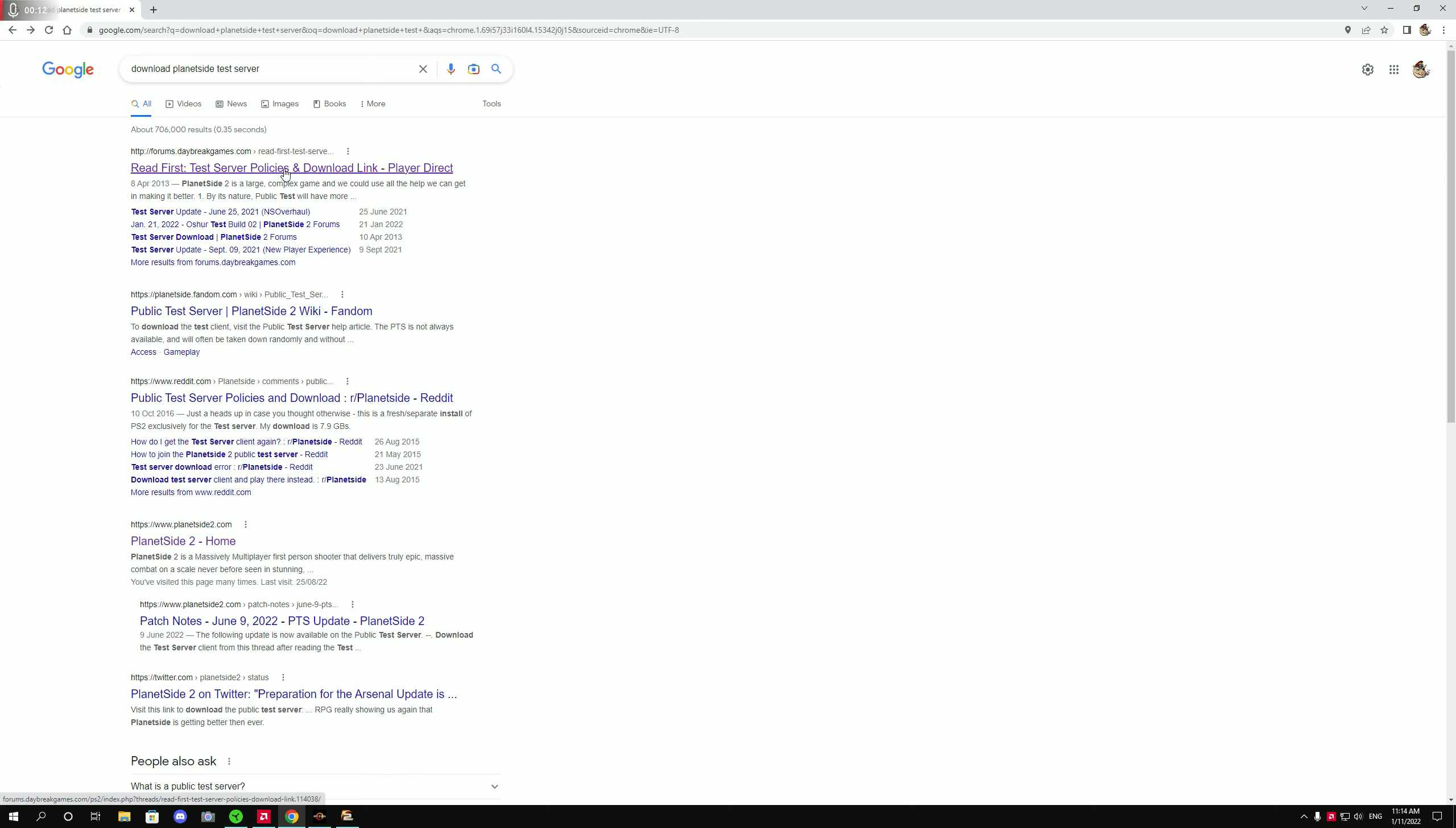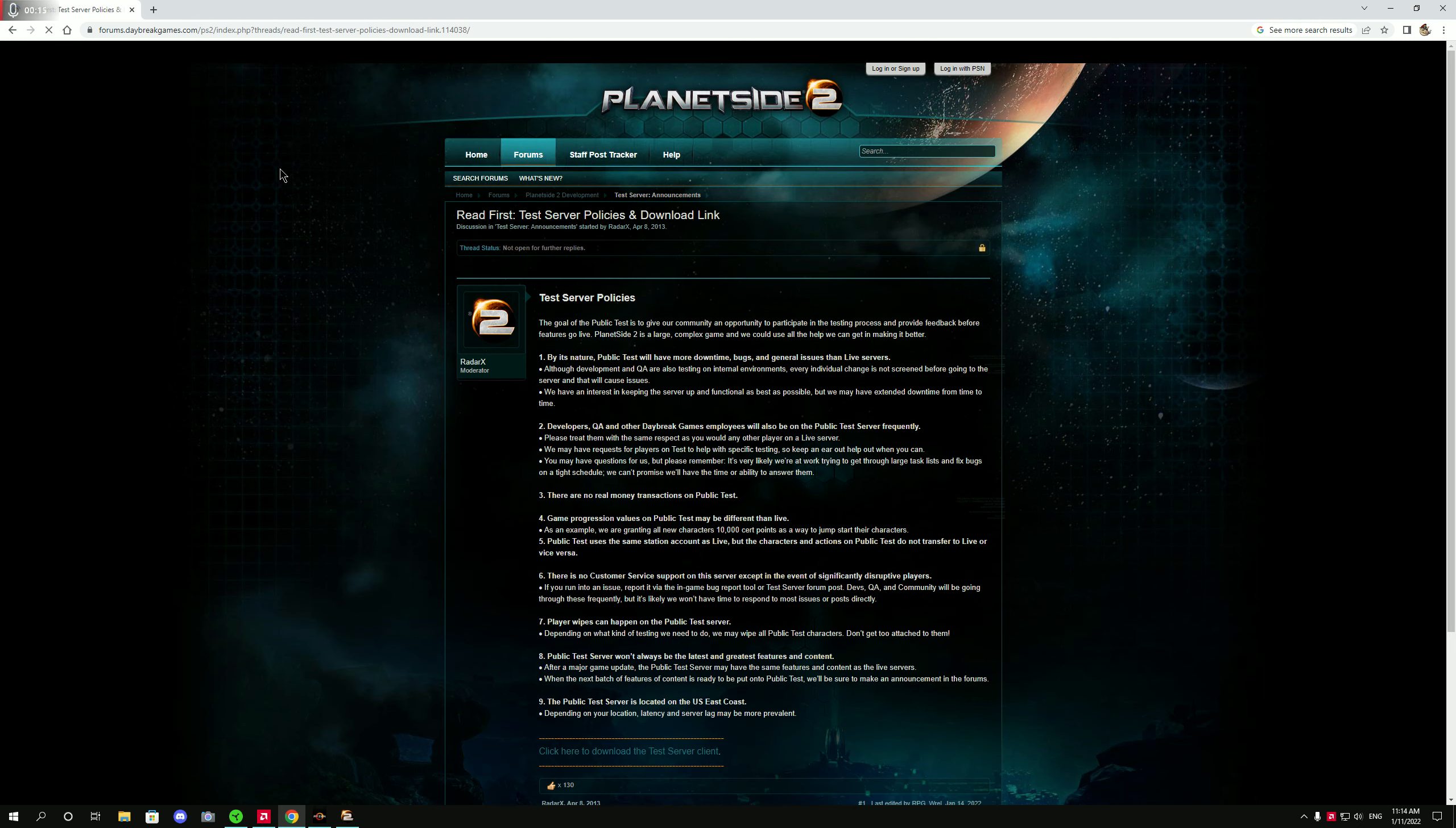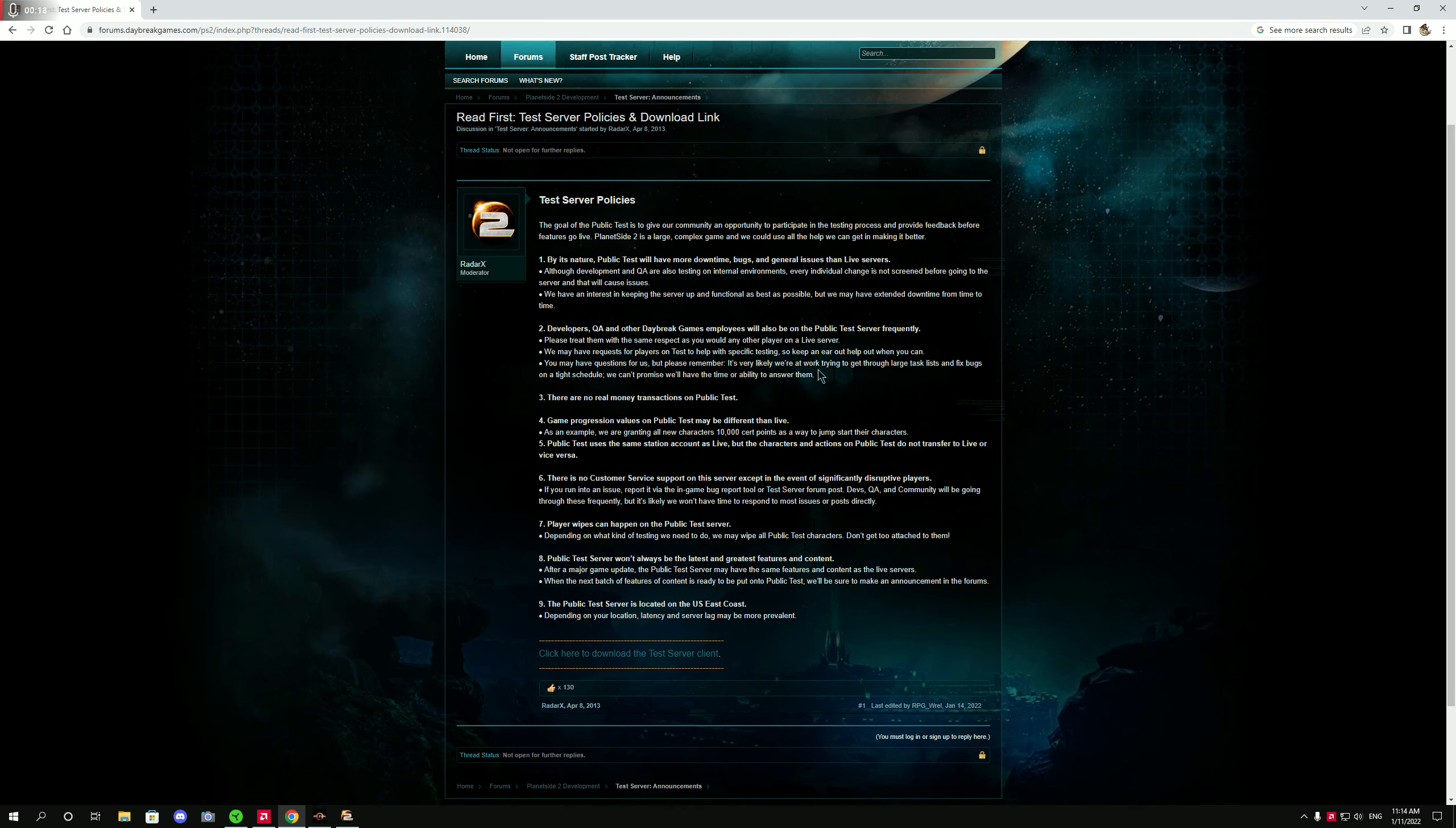Forum daybreak, clicked on there, had a look, it took me straight to here.